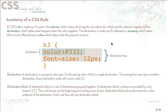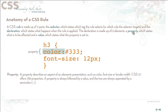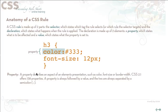The property is describing an aspect of the element's presentation. So in this case color would be a property or font size would be a property or border width. In CSS 2.1 it basically has about 138 properties. A property is always followed by a value and they are always separated by a semicolon.